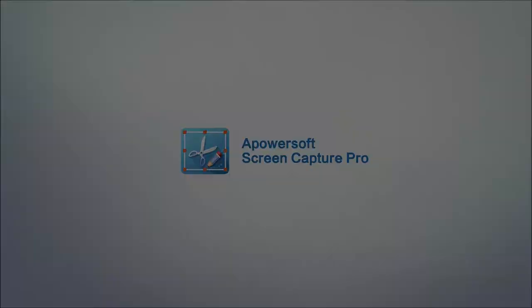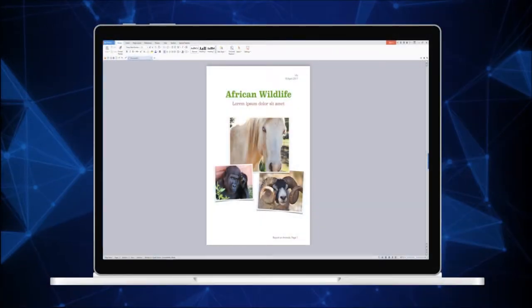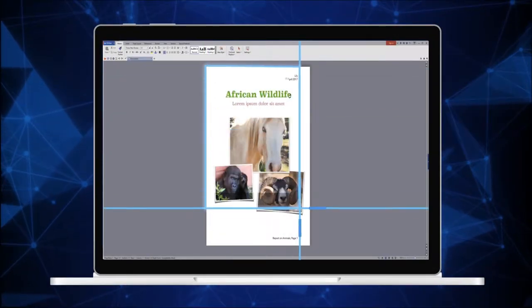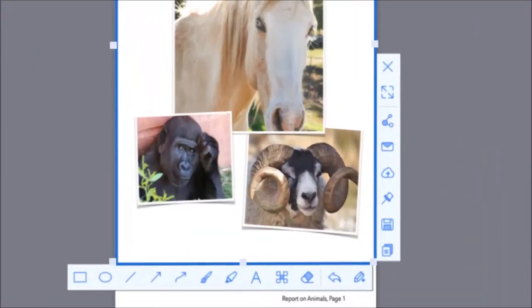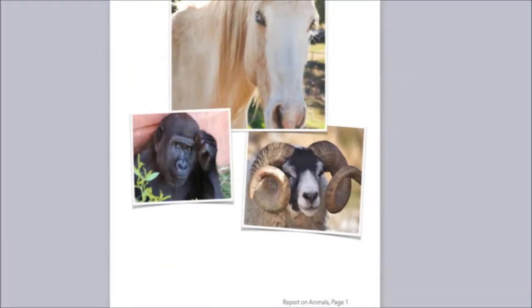Apowersoft Screen Capture Pro released a new version with Pin to Screen function, allowing users to pin screenshots to PC screen for reference.